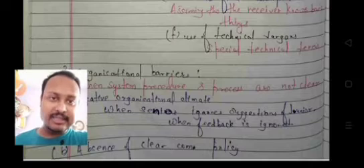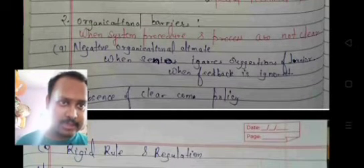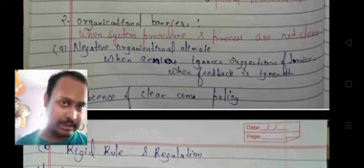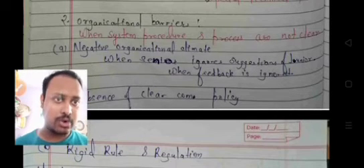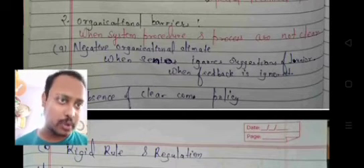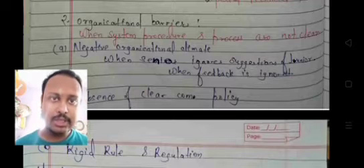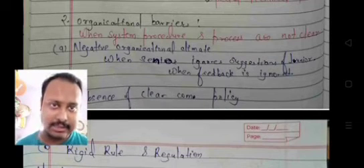The next is the organizational barrier. When system procedures and processes are not clear, then organizational barriers arise.